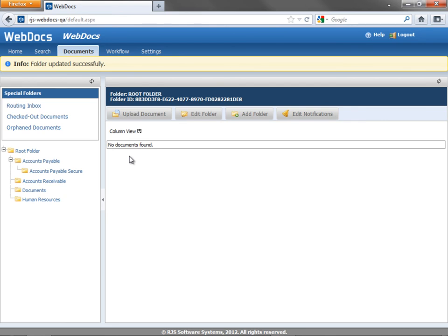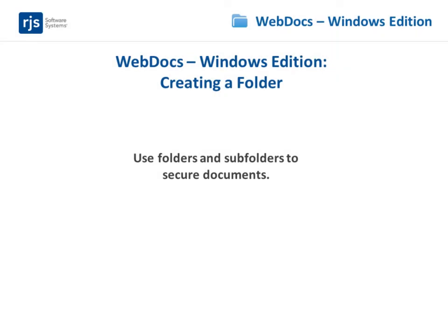In a later video, you'll learn how to grant users and groups access to the folders and subfolders you created by using permissions. Now that you know how to create folders and subfolders, continue to the next video where you'll learn about document types.